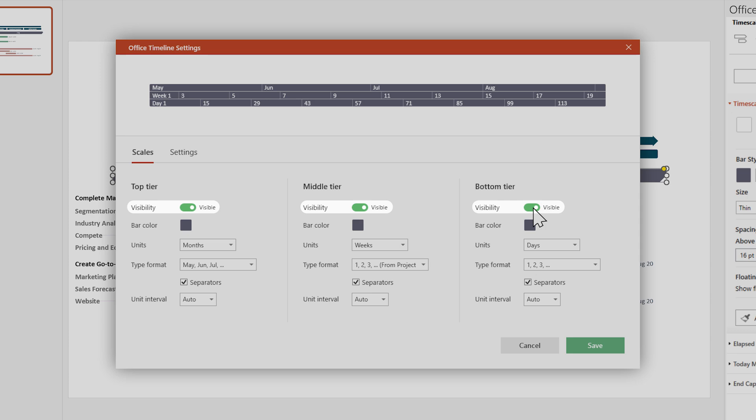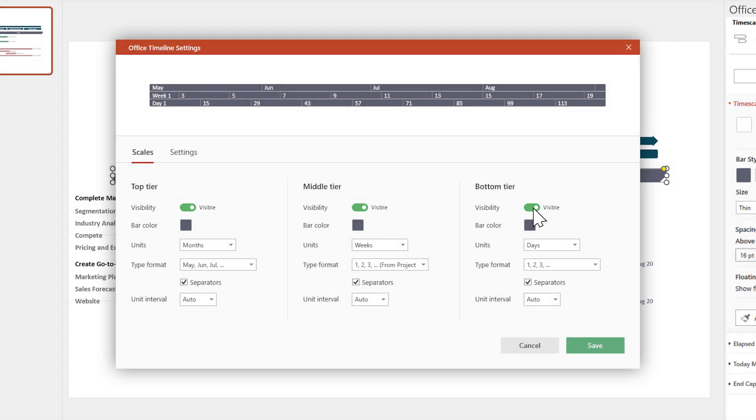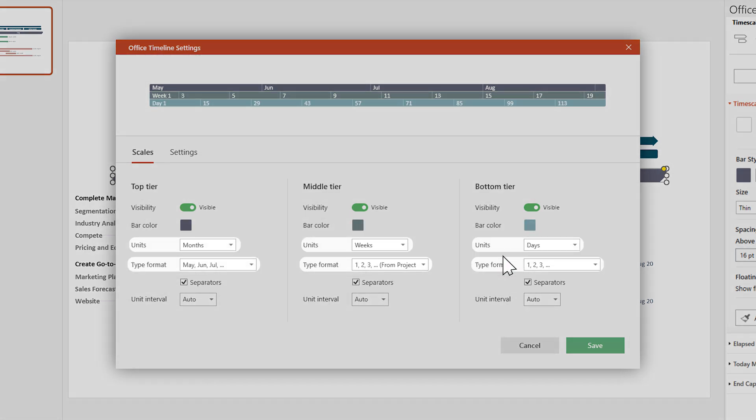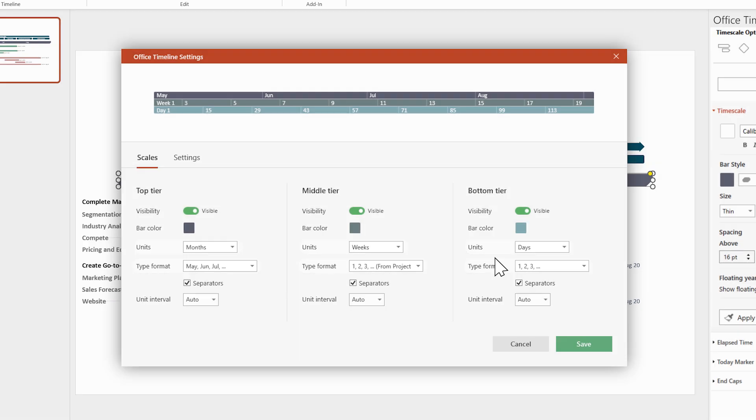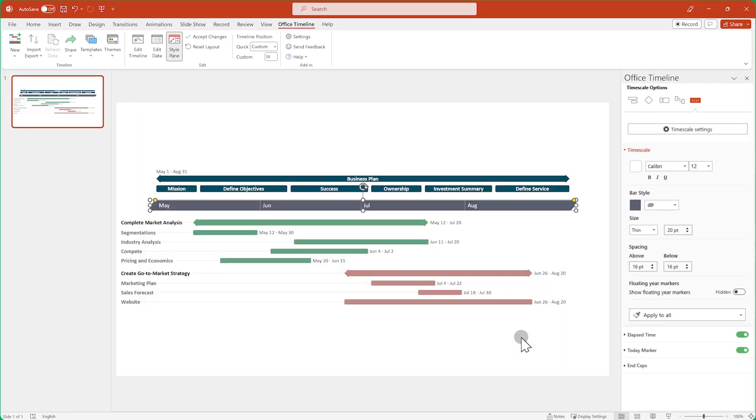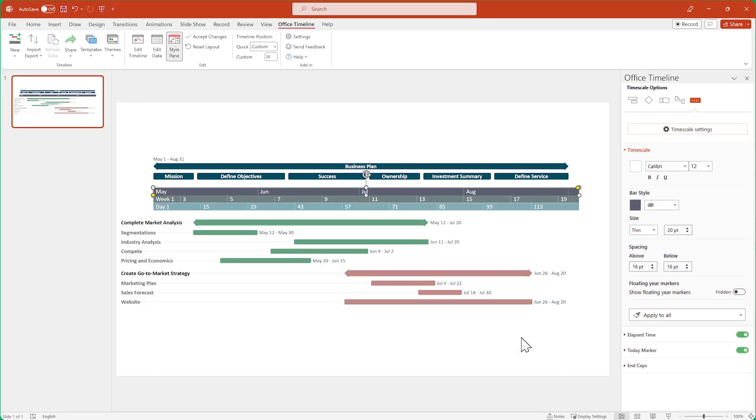Each of these tiers can be customized separately, meaning you can change things like color, units, type formats, and more for every one of them. Once you're done, click Save, and the time scale on your slide will automatically gain two extra tiers.